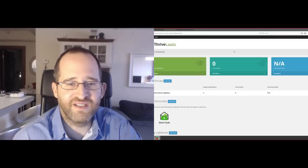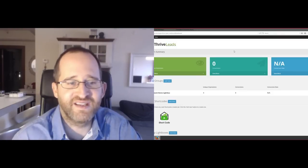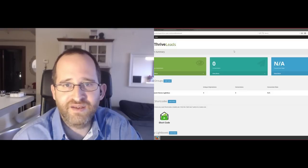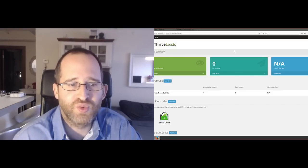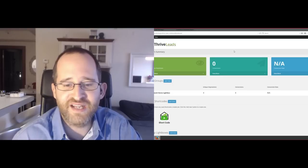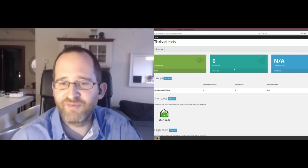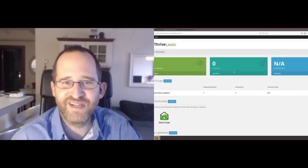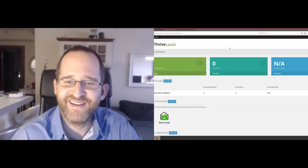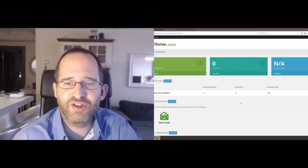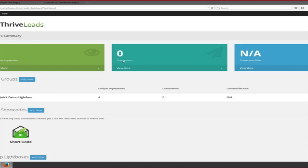I've seen increases just by doing it all by hand — you can go in and add different boxes and use different tools. But let's take a look at what this does. Let's go ahead and share. All right, so we're looking at the Thrive Leads dashboard right now.